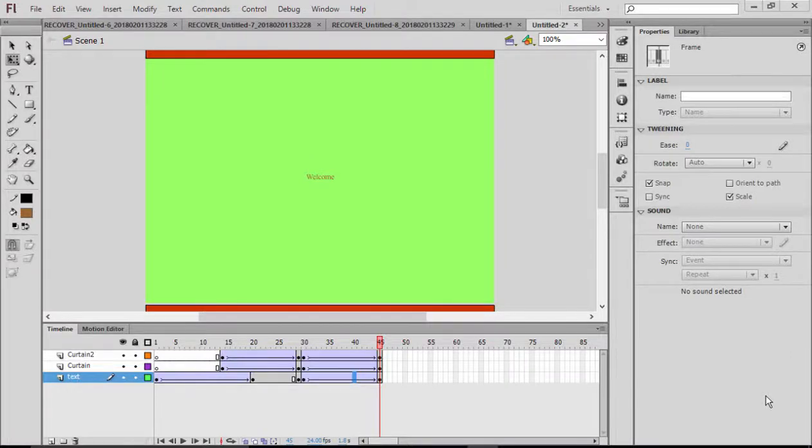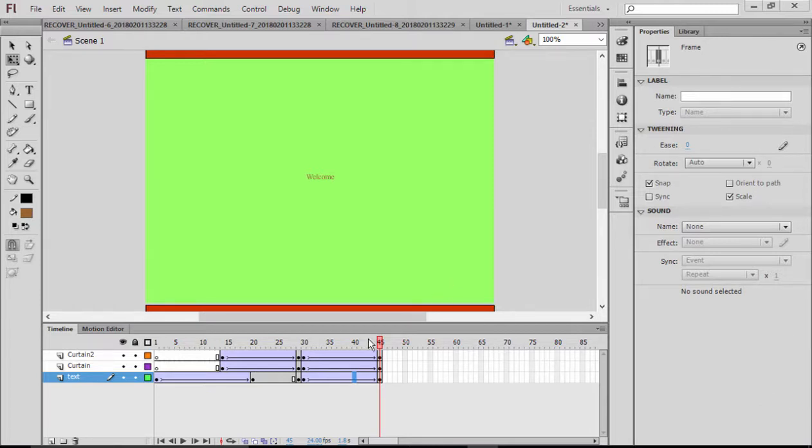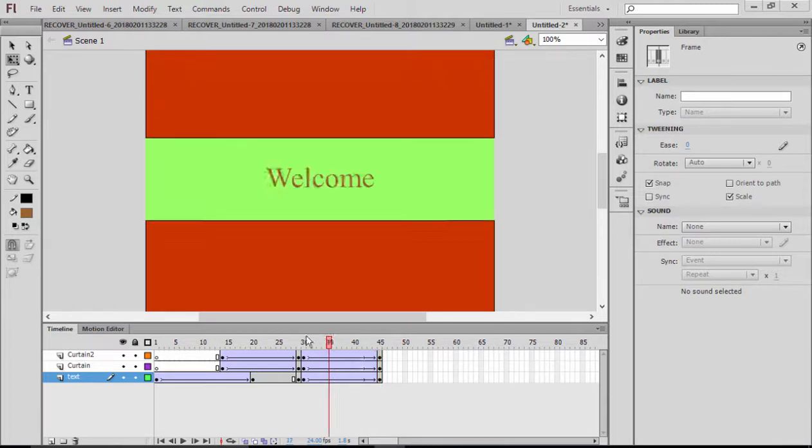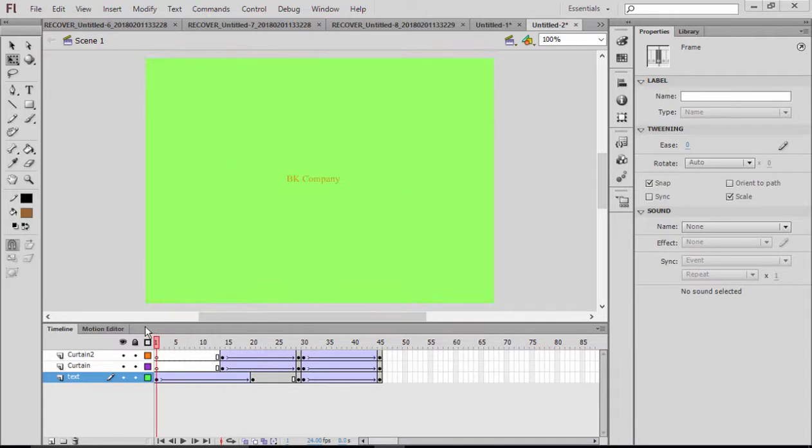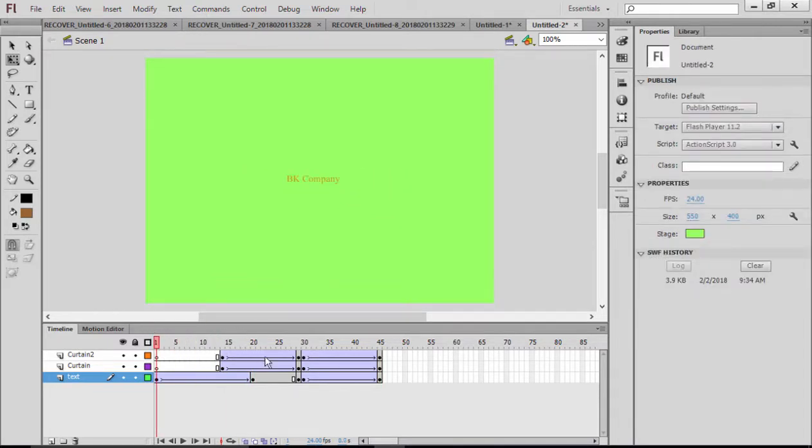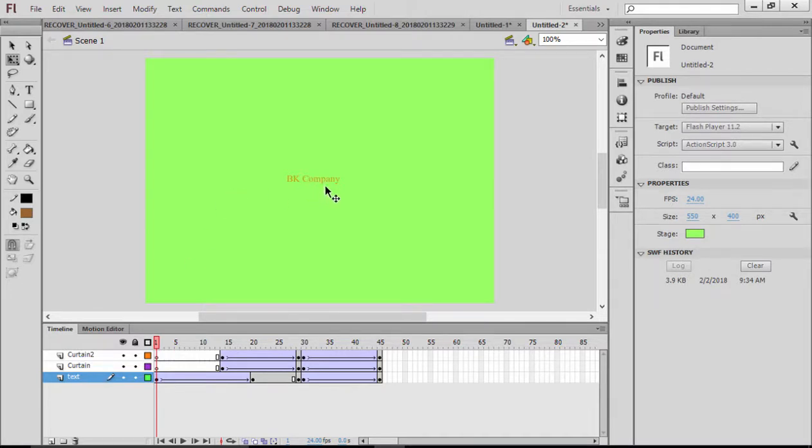Hi everyone, welcome to Flash Animation Tutorial. Today we're going to do another project using different techniques in Flash animation. Let's have a look at the project quickly. As you see, there are three layers, and a text is coming up with the BK Company. This animation can also be embedded over websites.